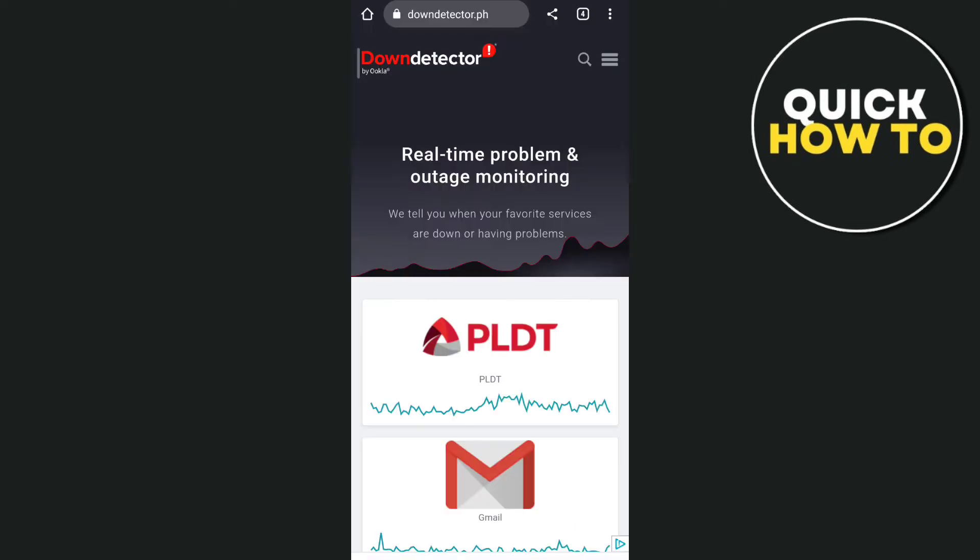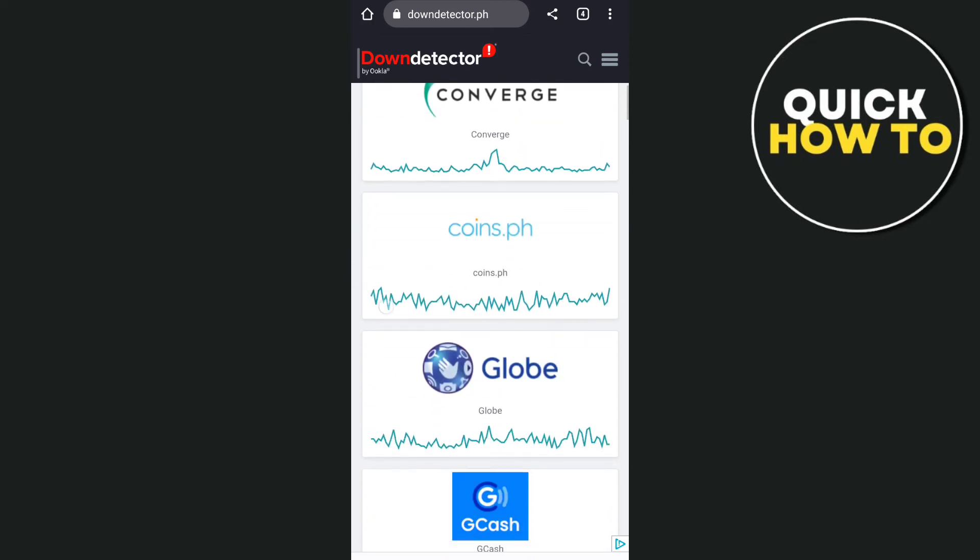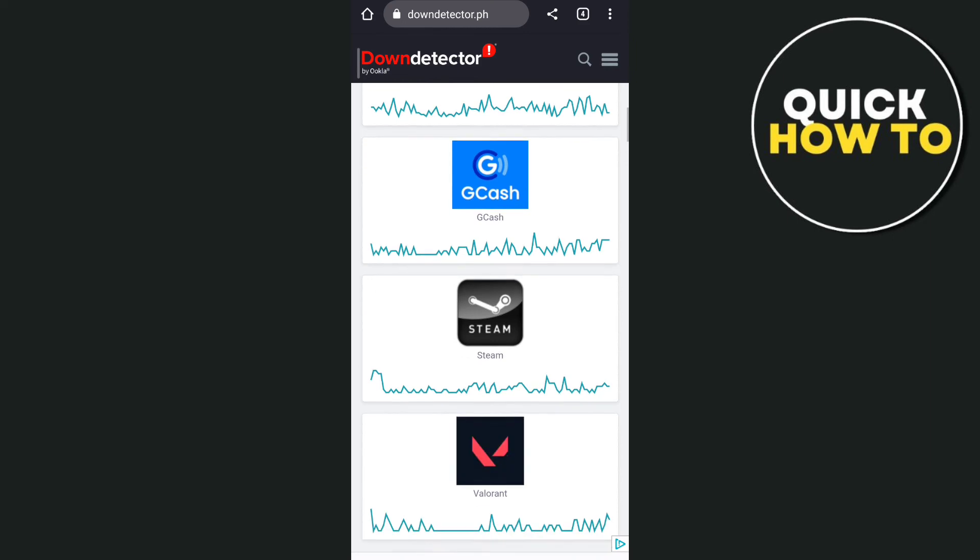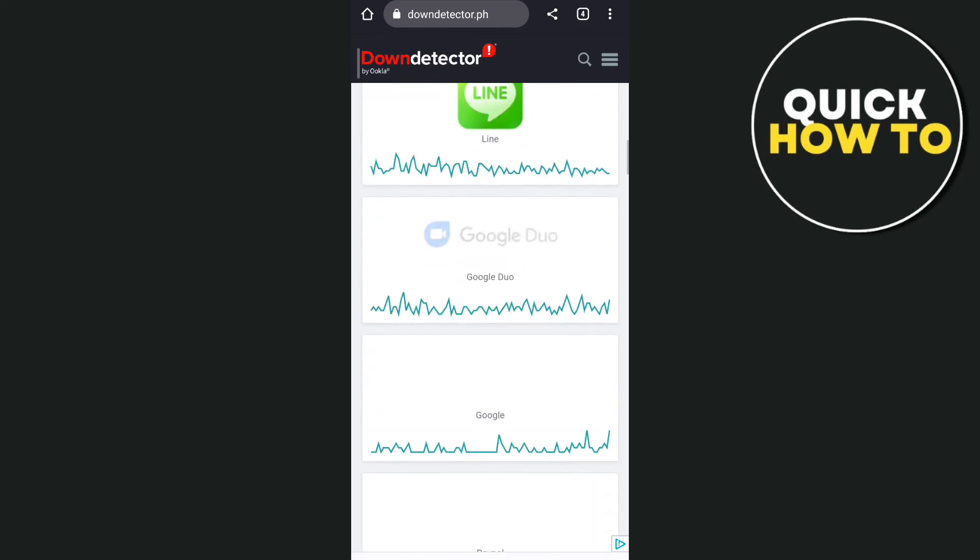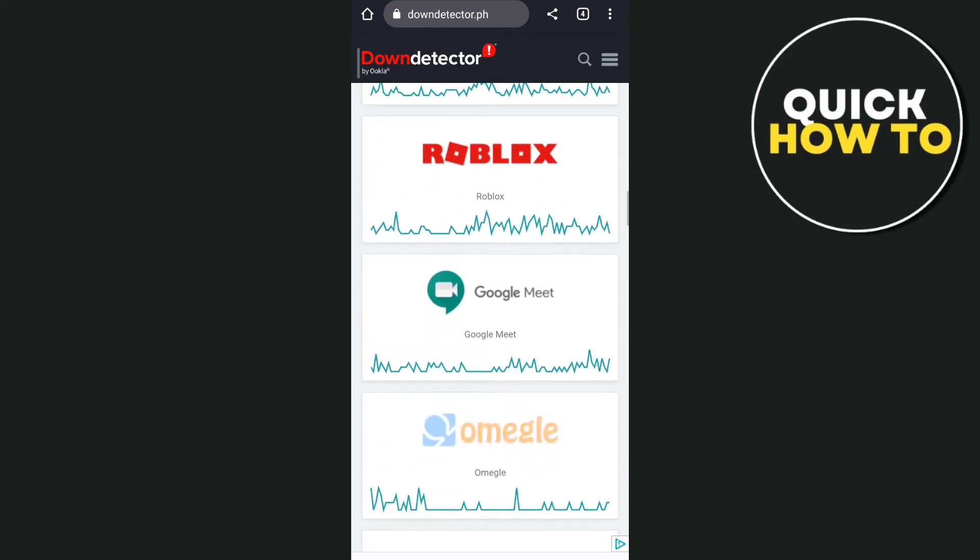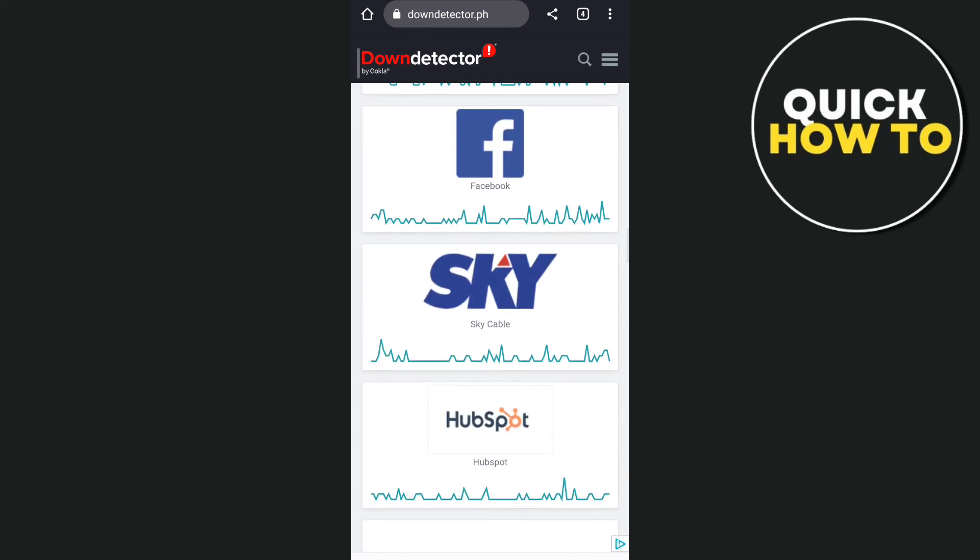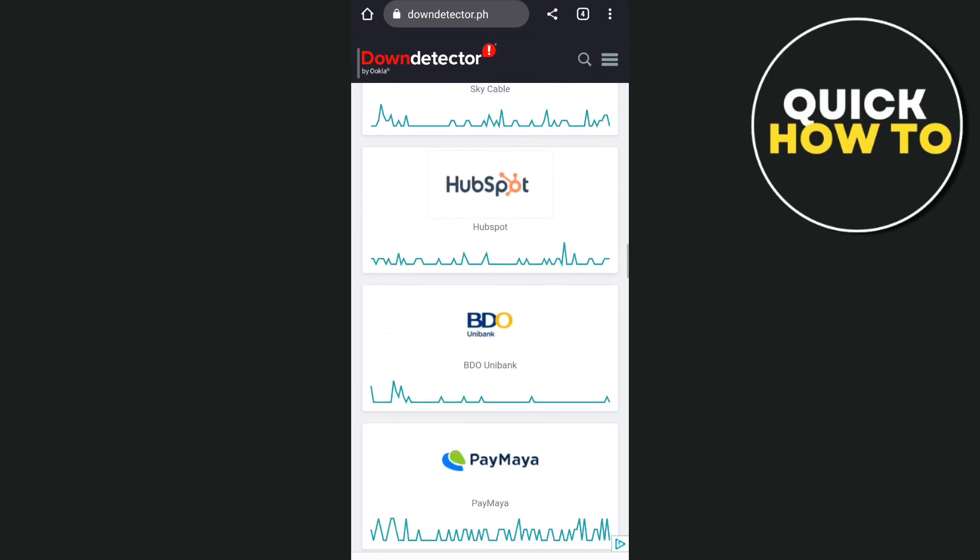Now the last thing that you can check here is by going to downdetector.com or a similar website where you can find if an application has an issue or is down right now.